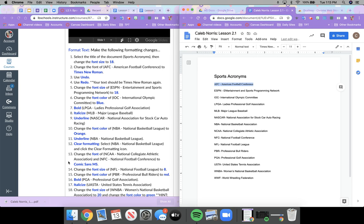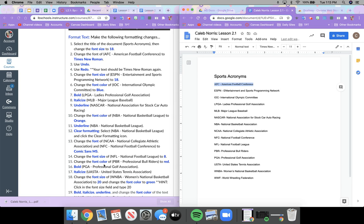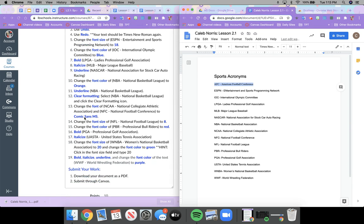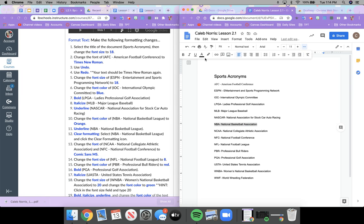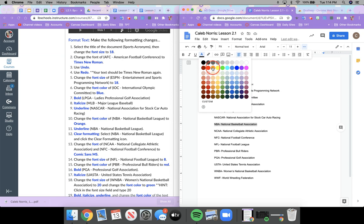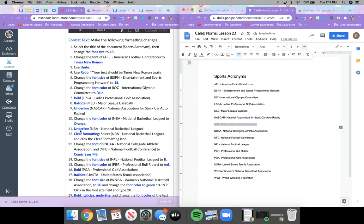Go ahead and pause the video and continue working through the rest of the formatting steps. The one you might need the most help with is clearing your formatting. Let's do step 10 together — I want you to do steps 5 through 9 on your own first. Step 10 says to change the font color of 'NBA — National Basketball League' to orange. I'll select that line, go to text color, and select orange. Unless a specific shade is specified, you can choose any shade of orange you like.